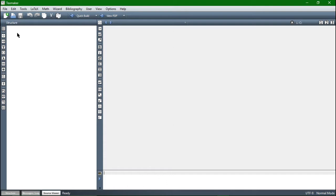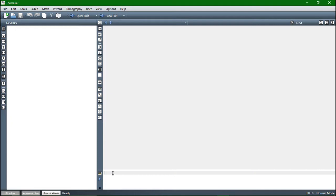On the left side we have a field called structure — here the structure of a document will be displayed, you're going to see that later. Then on the right side is our input field, where we put in our text and our commands, so this will be the most important part of TextMaker for us. And below we are going to receive our error messages, so hopefully not too many of them.